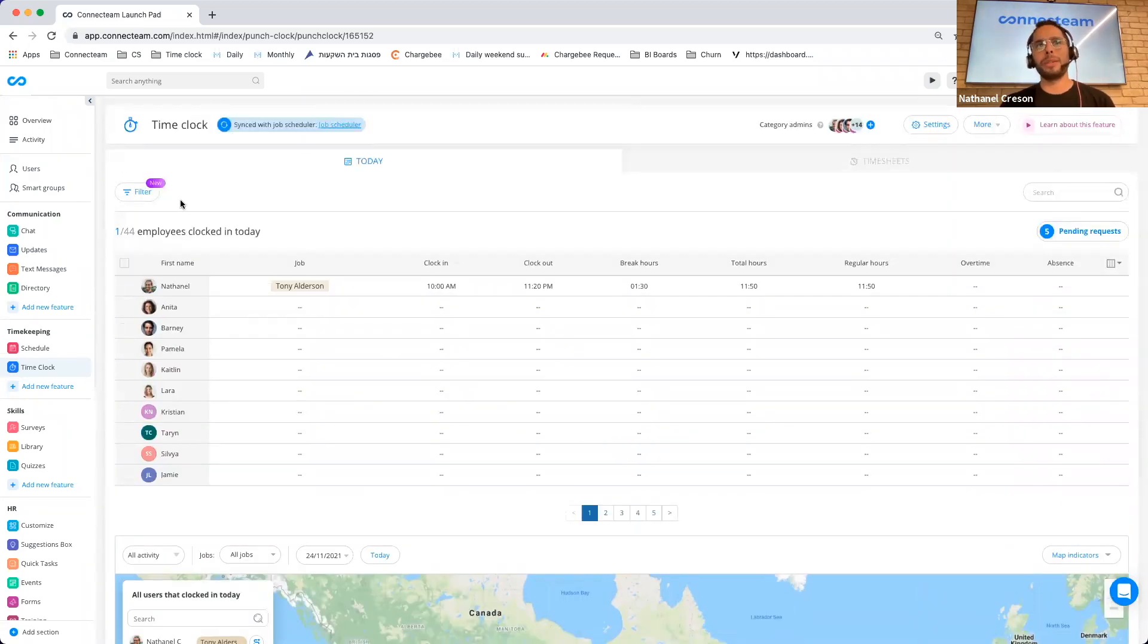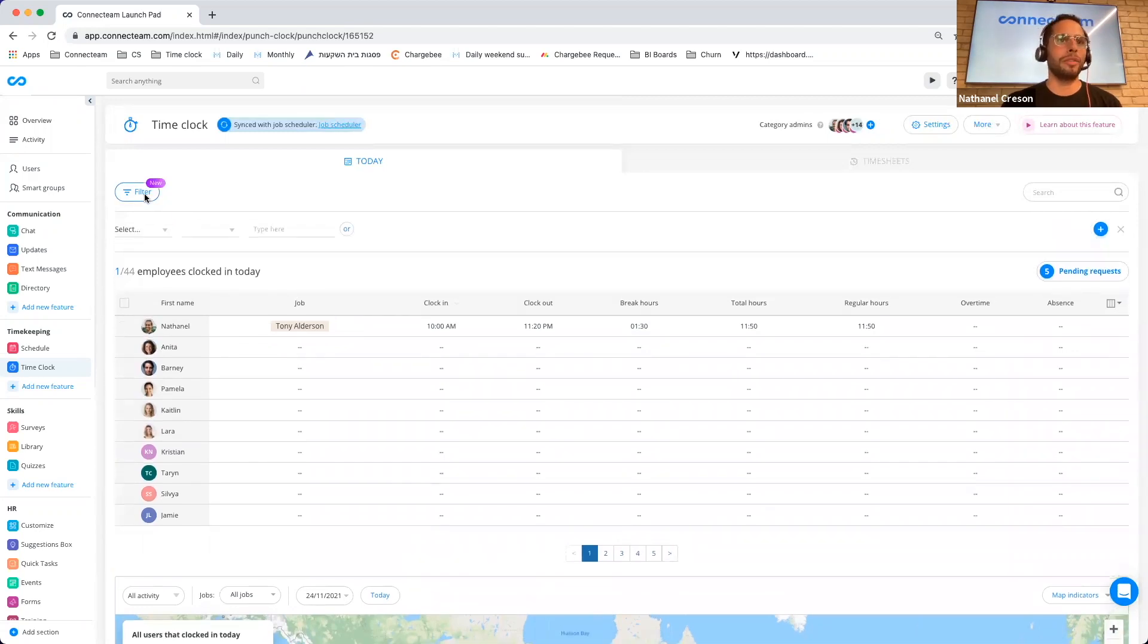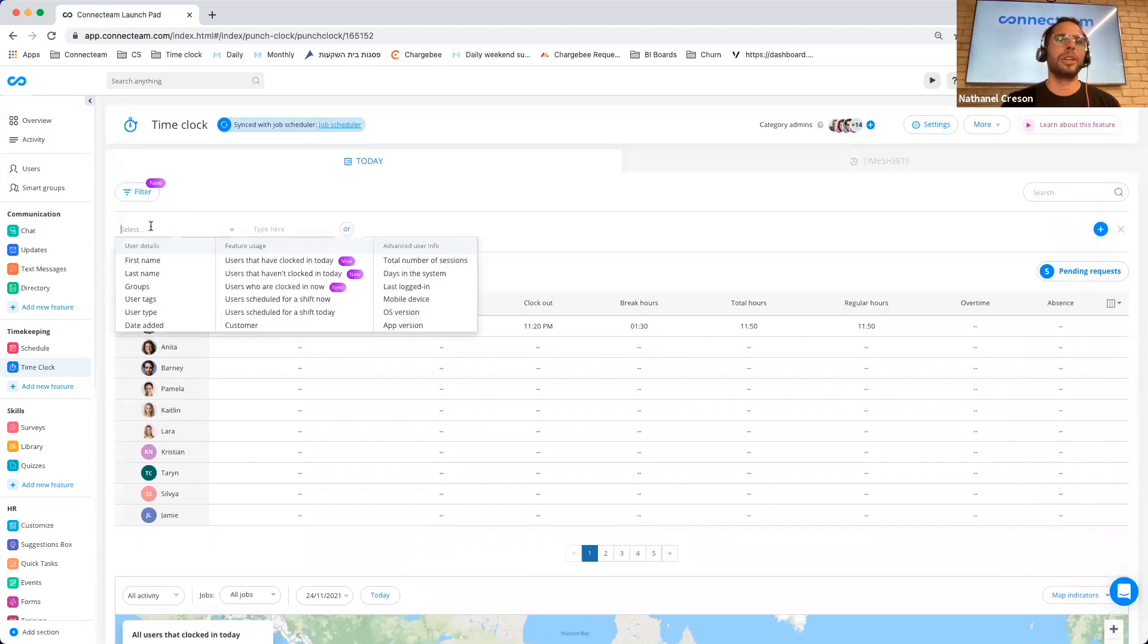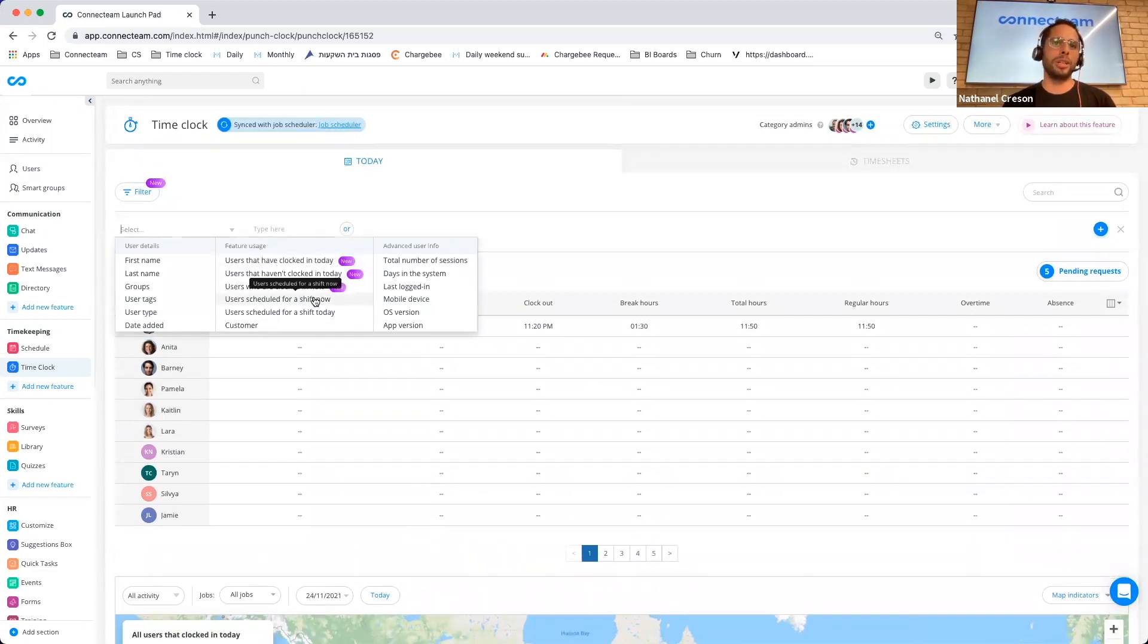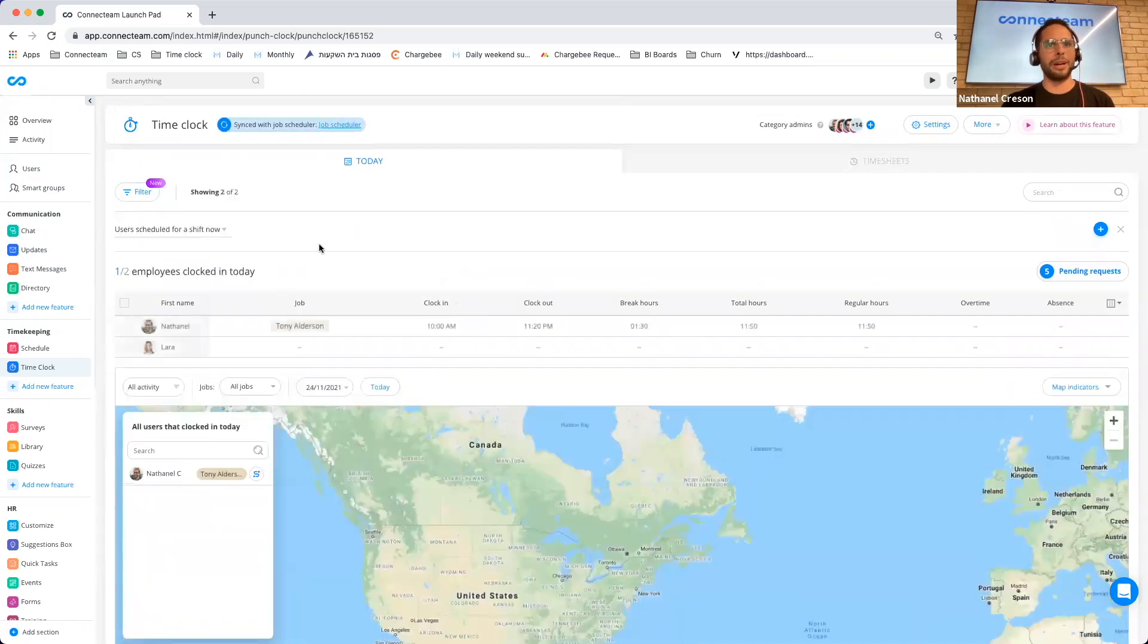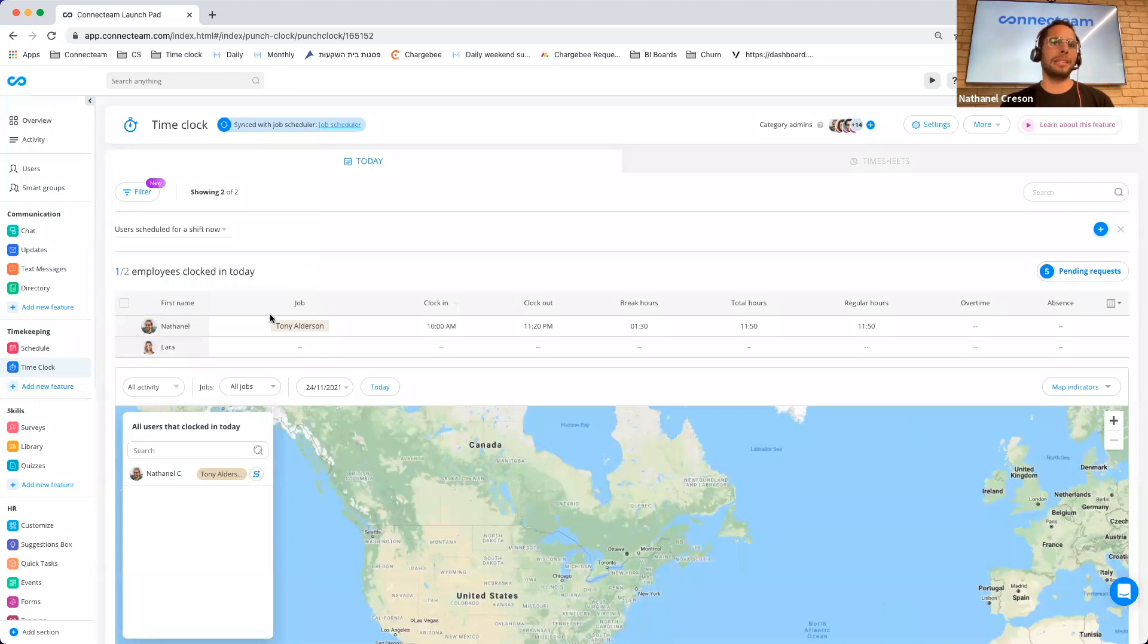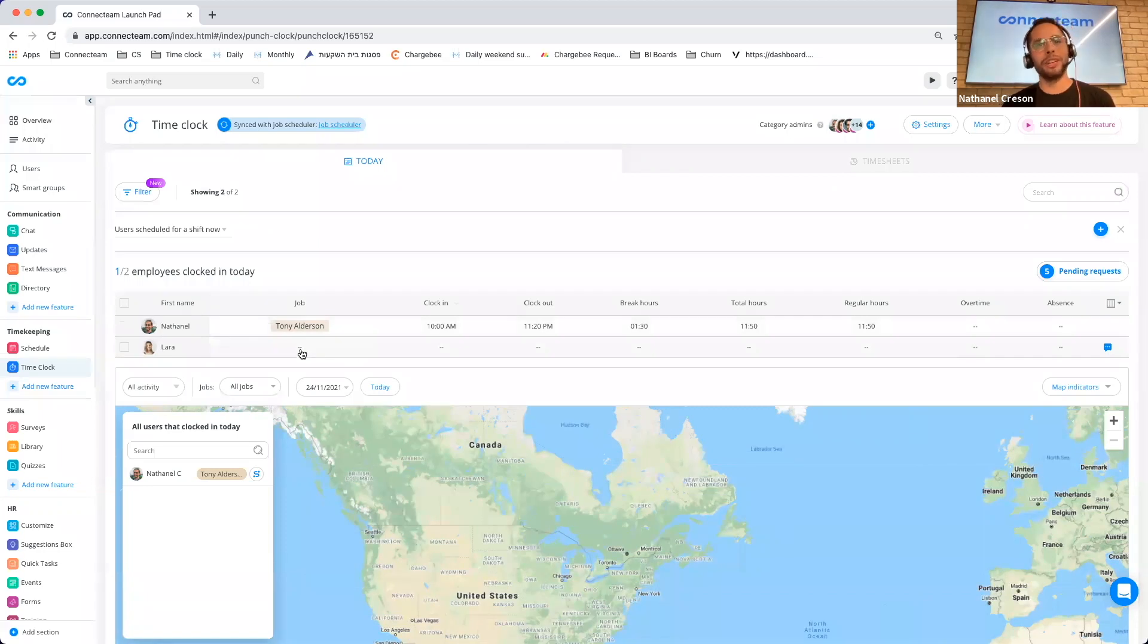Another thing that we think is really useful is if you click on filter, you will now see that you have a few more filters to utilize. One that is especially useful is that you can look for users that are scheduled for a shift now. And I can basically see that I have clocked in, which is all good and fine, but Lara, who is scheduled for a shift, hasn't.